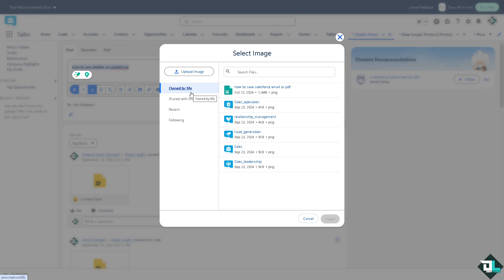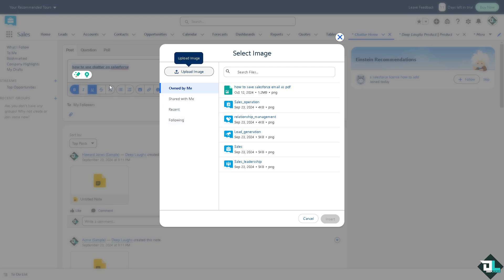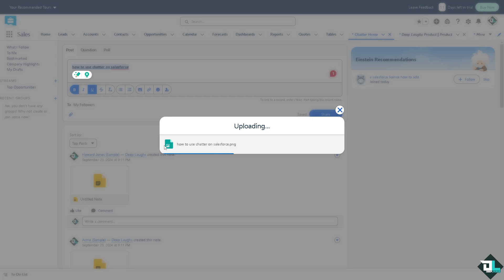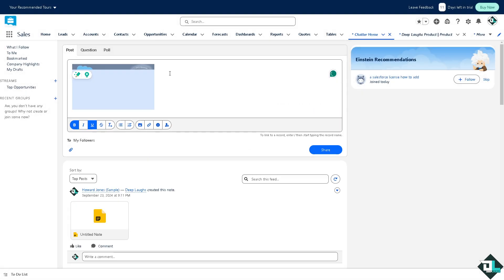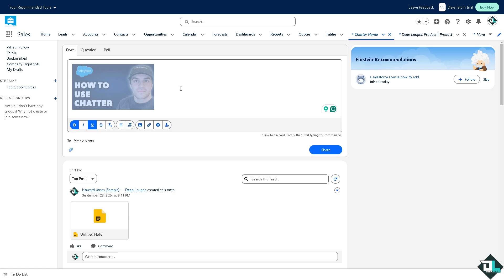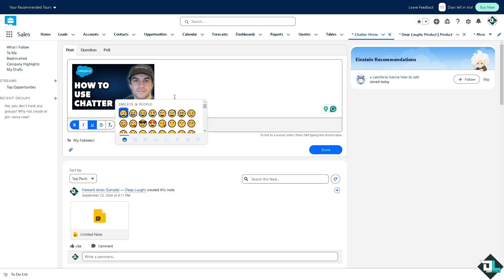You have four options: owned by me, shared with you, recent, and following. I'm gonna upload the image right here and then wait for it. Once it's uploaded, as you can see you can put in an emoji right here.